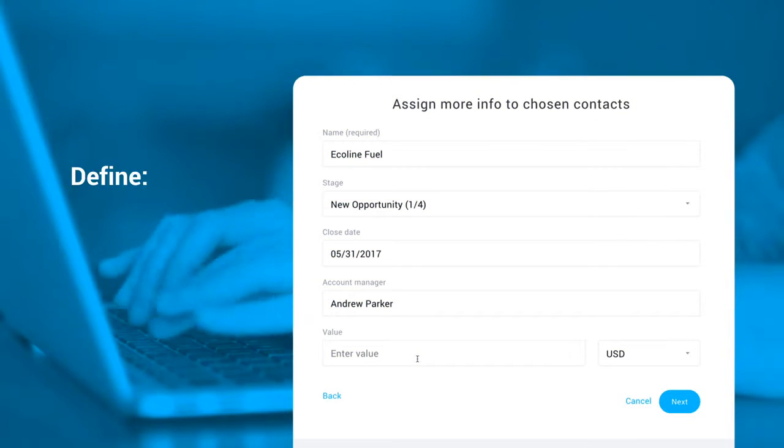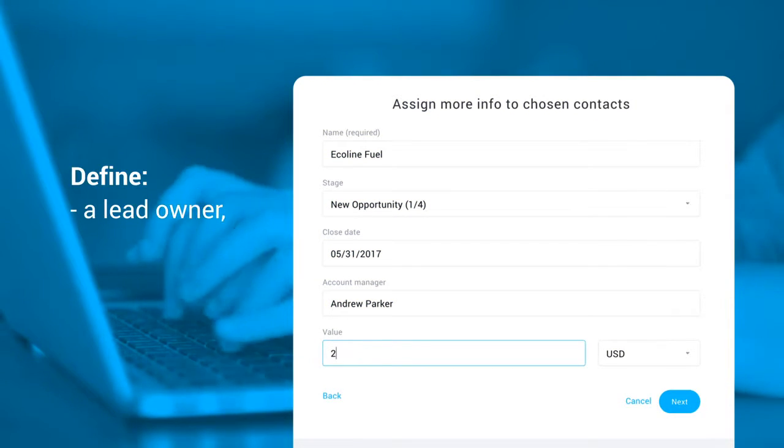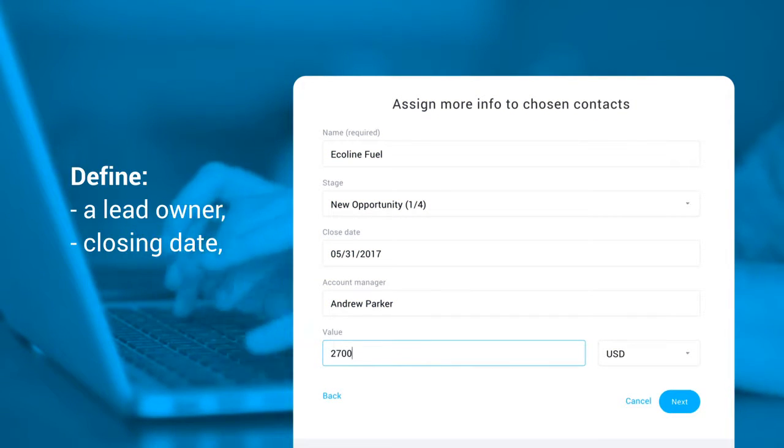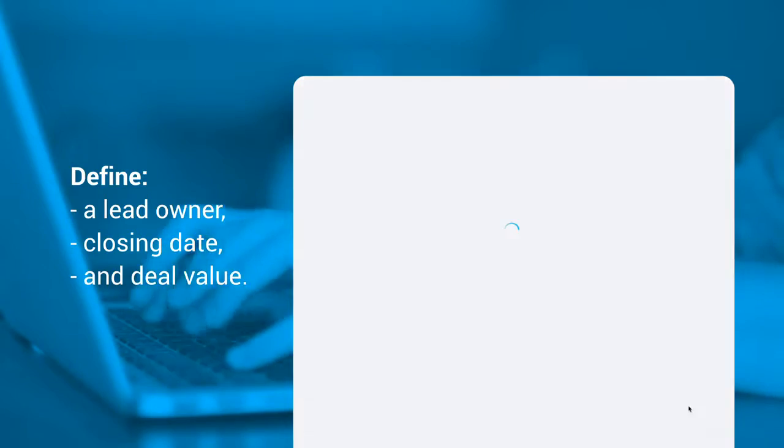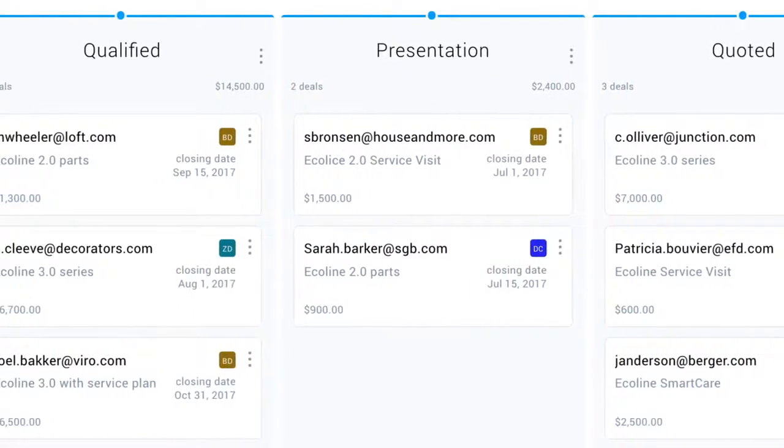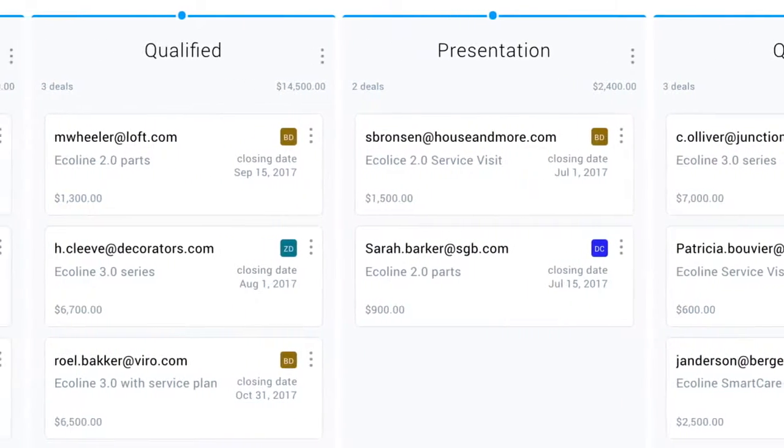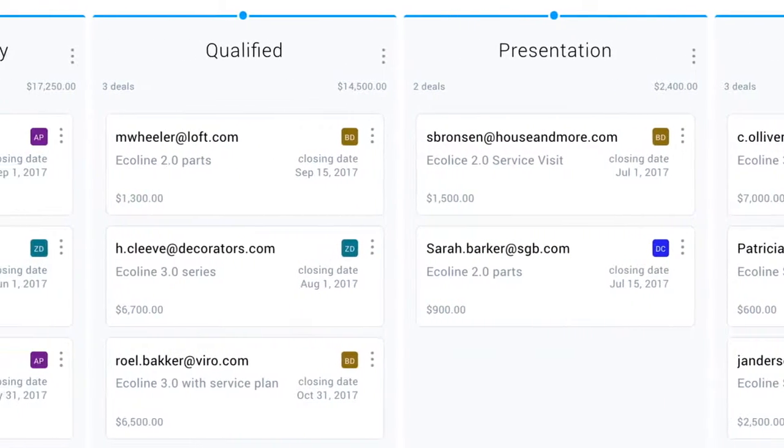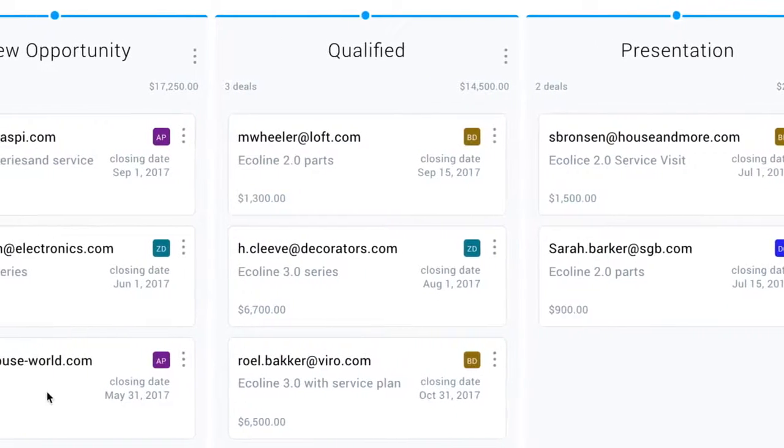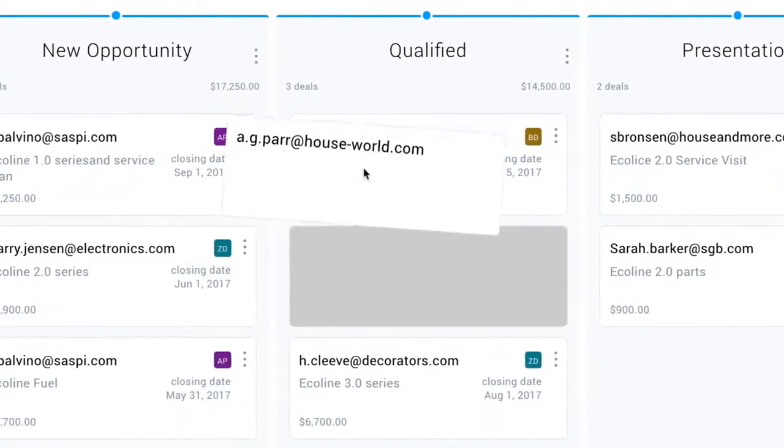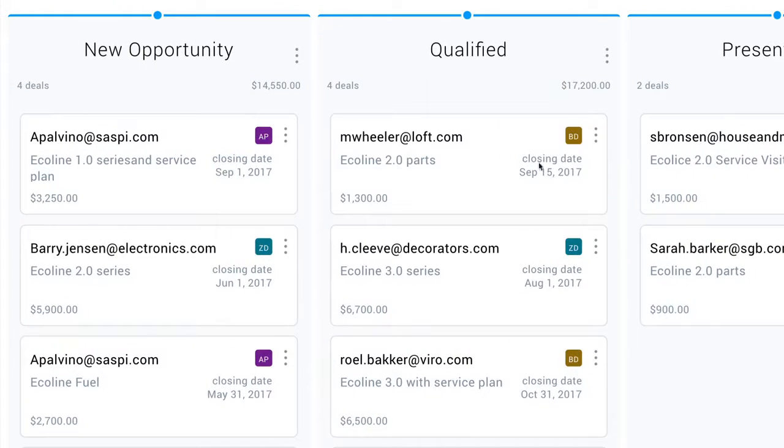Define a lead owner, closing date, and deal value. Then, easily sort and track your deal's performance to spot the quickest wins at a glance. And then drag and drop your deals forward in the pipeline.